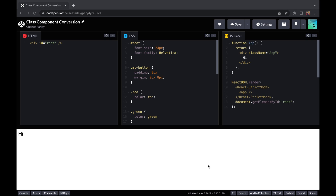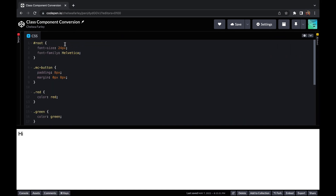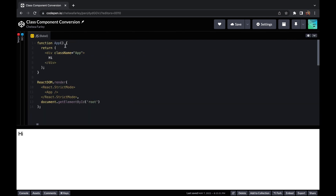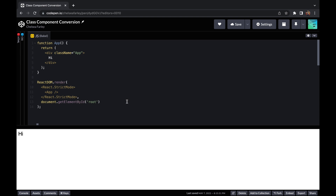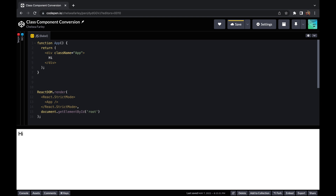Hi everyone, today I'm going to show you how to convert a class component into a functional component. So first off I've just got my React set up, my HTML and some basic CSS. Then I've got some JavaScript set up, so I've got a functional component which is my app, which I'm rendering using the React DOM, and I've got the Babel preprocessor. I've set that up all in CodePen with the relevant scripts imported. I'm going to start by coding up my class component and then show you how to convert that into a functional component — this will be useful if you're modernising previous code or working with other people's code.